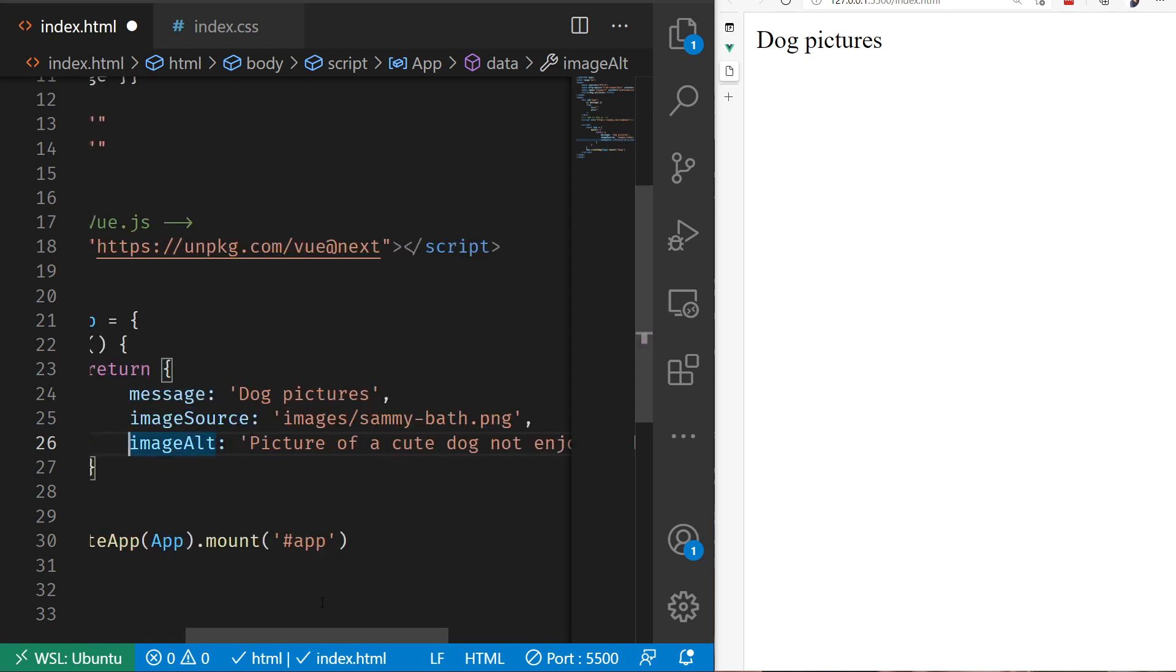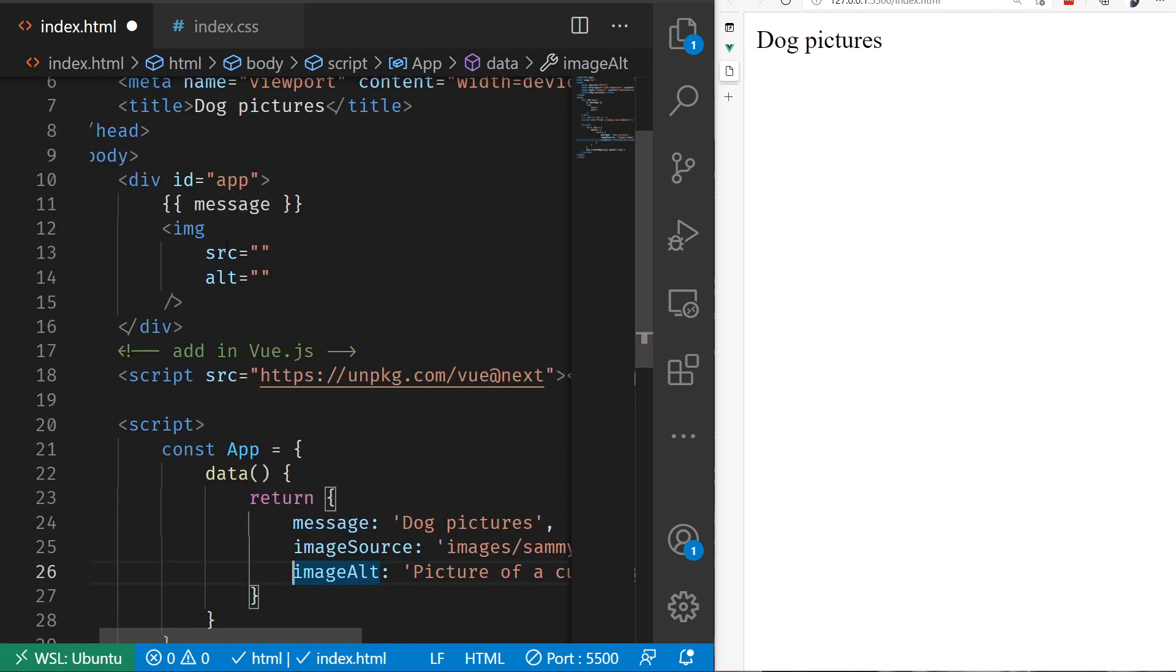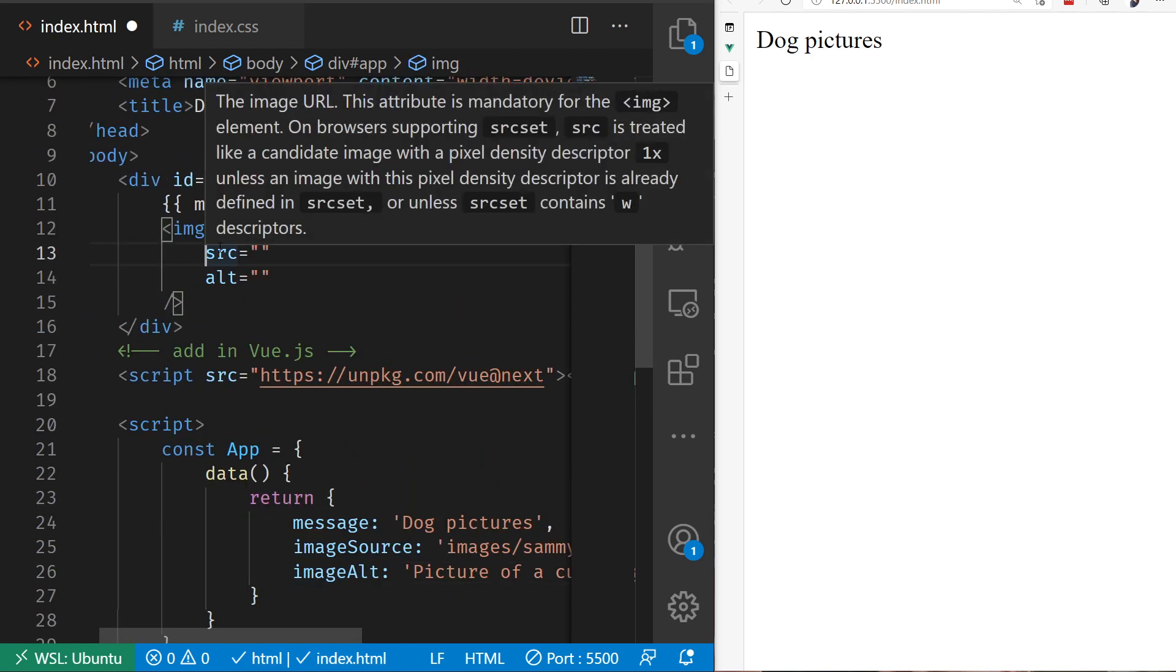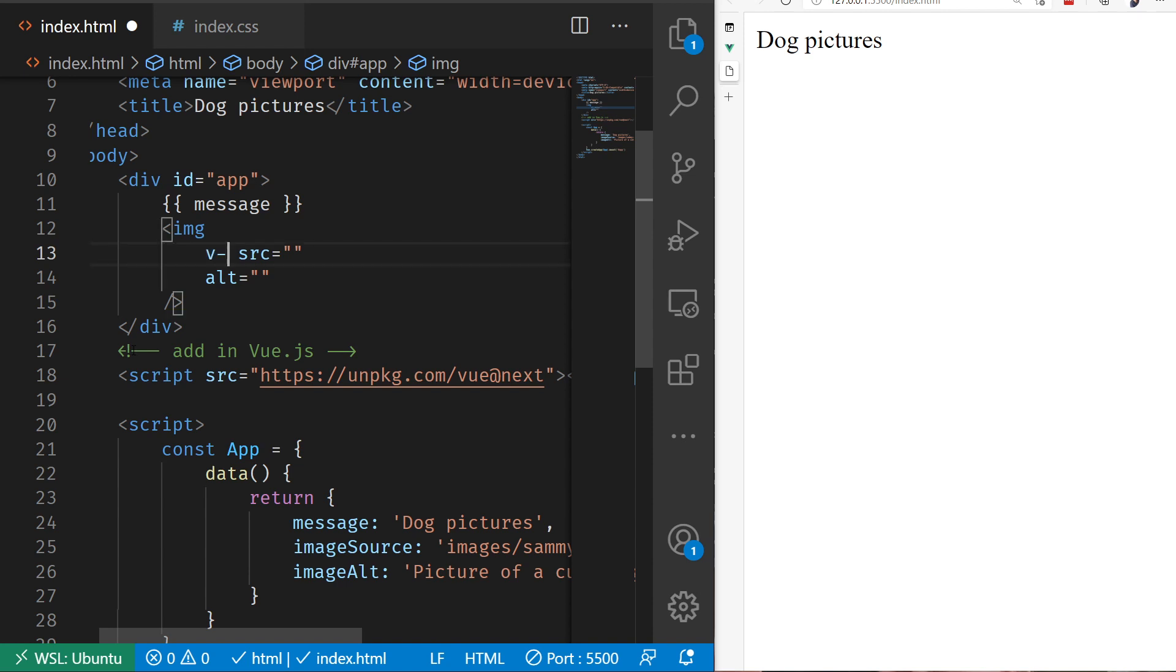Now let's bind this up. The way that we're going to bind this is by using a directive. Directives in Vue start with either the colon, in certain cases for shortcuts, which we'll see later, or with v-dash. Whenever you see v-dash, that's a Vue directive. Specifically, we're going to use v-bind,